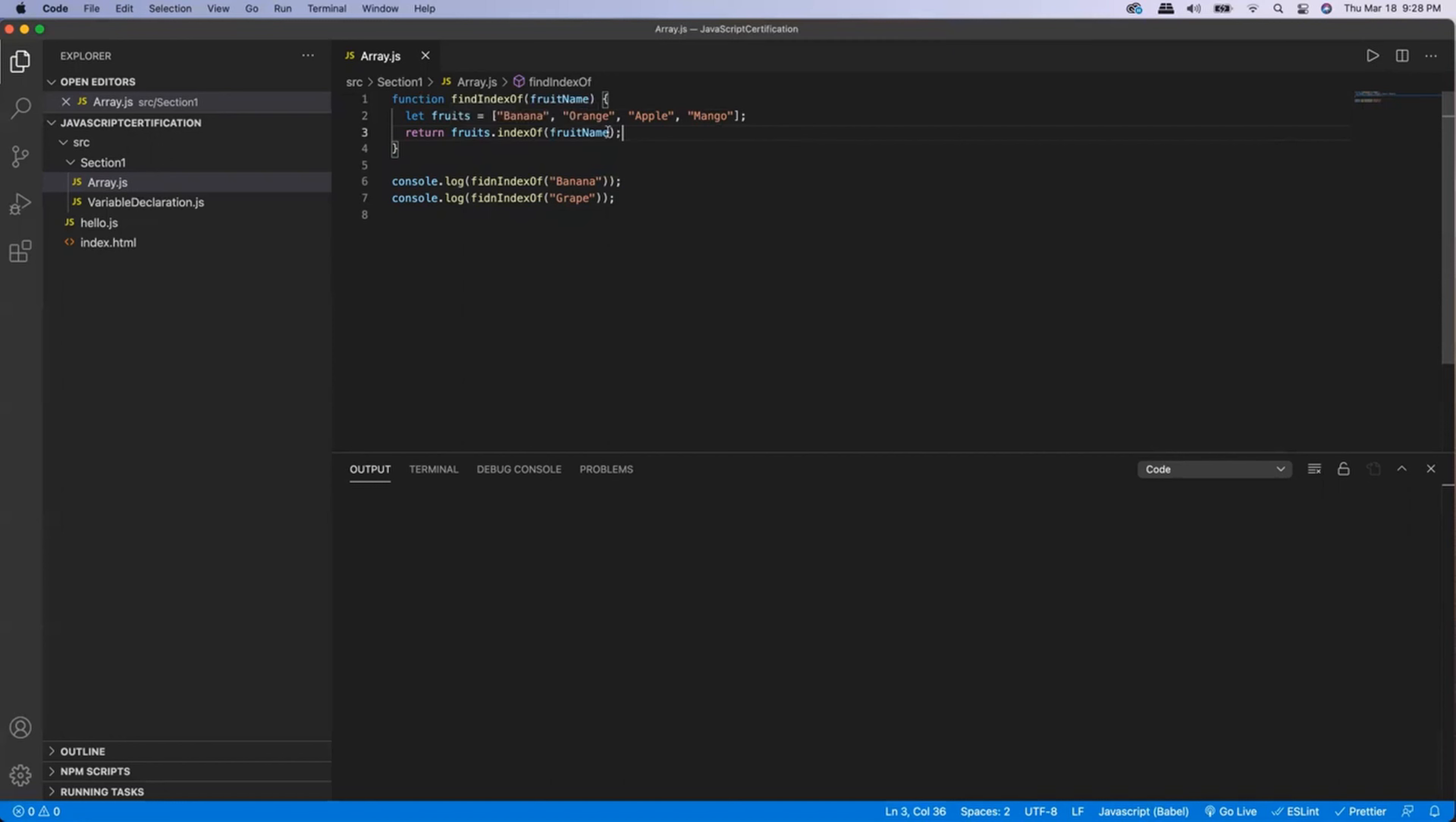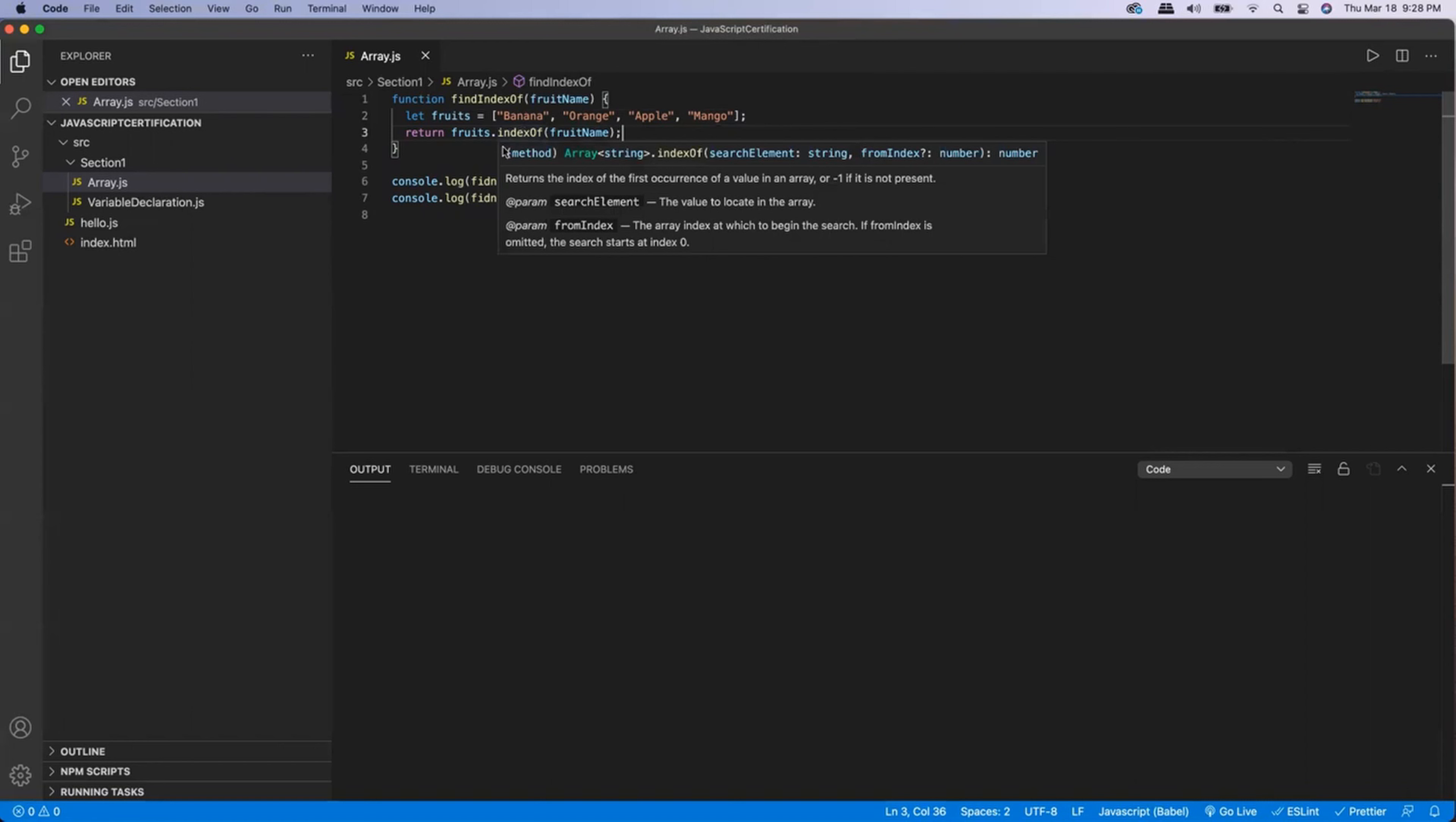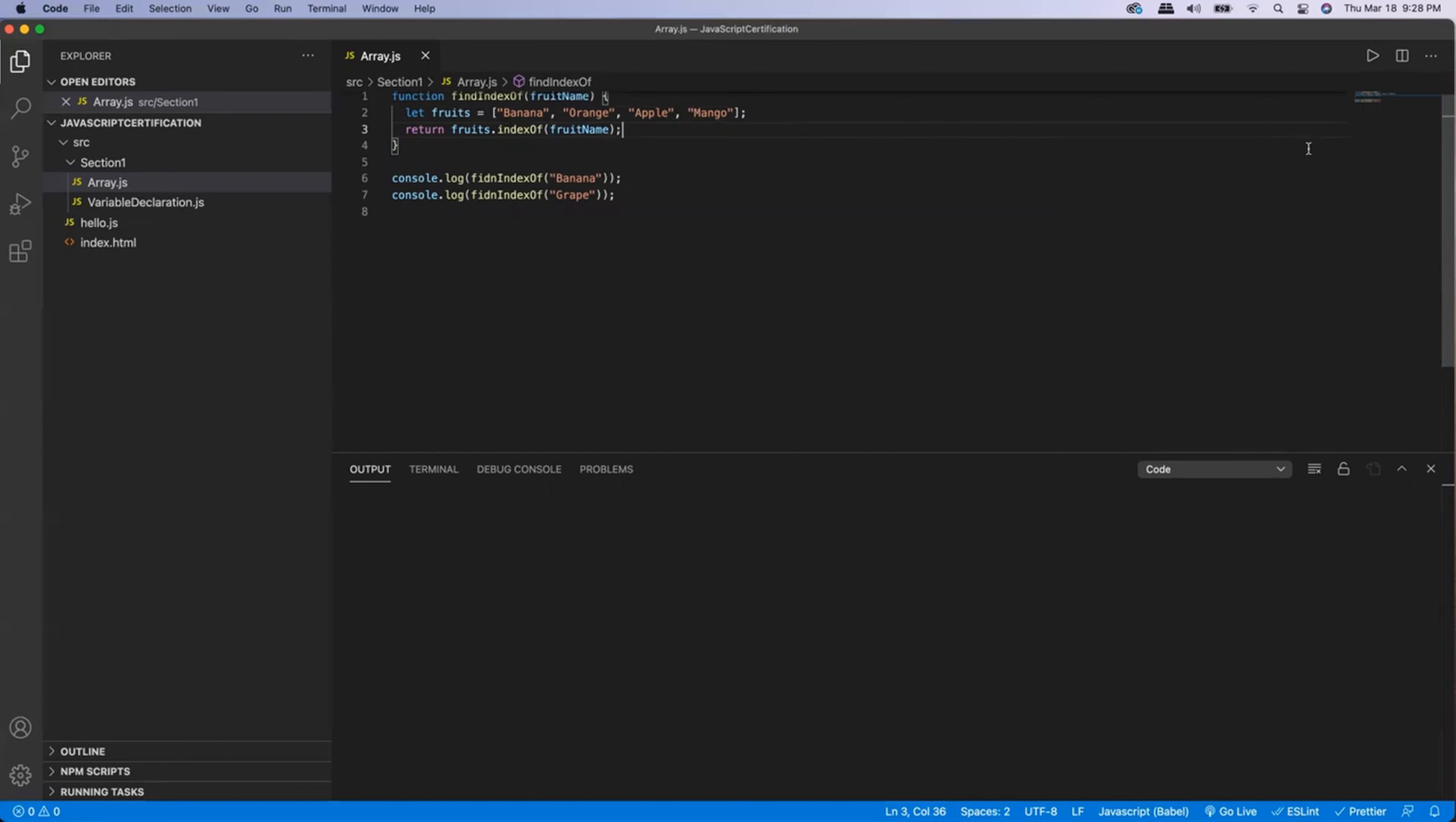So I'm searching for the fruit name in the array of fruits. And then this indexOf method will return me the index where the specified fruit is present. So if I now execute this function, I am getting an error.